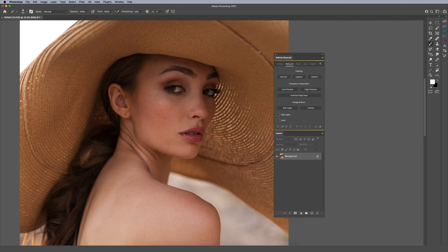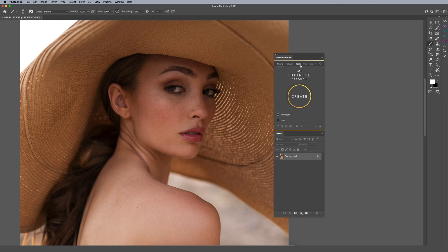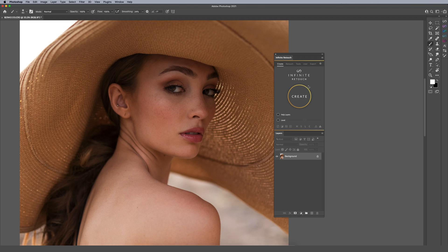For those of you who don't know, we recently launched the Infinite Retouch plugin for Photoshop. If you'd like to download it and try along with me for free, you're able to do so — just download it via the link in the description at infinite-tools.com. Within the plugin itself, it has a bunch of retouching tools, functions, and abilities to incorporate into your retouching workflow to make it a little bit easier to set up.